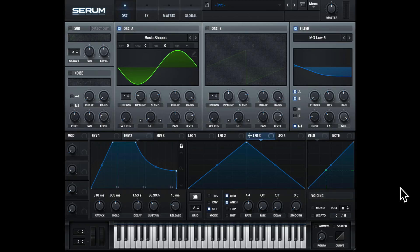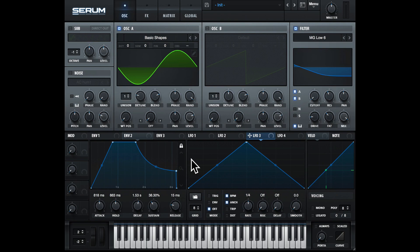Hello and welcome to this video all about the LFOs in the main interface in Serum. This video was actually taken from my full Serum course. To gain access to this course, just check out the link in the description below.